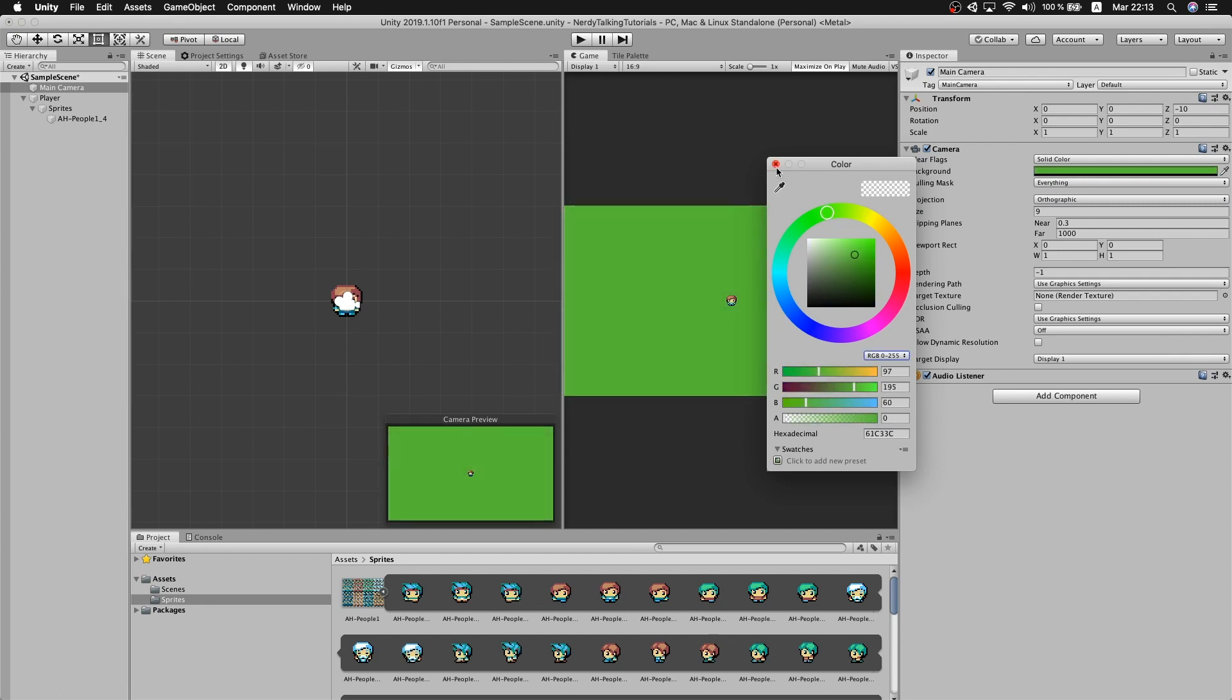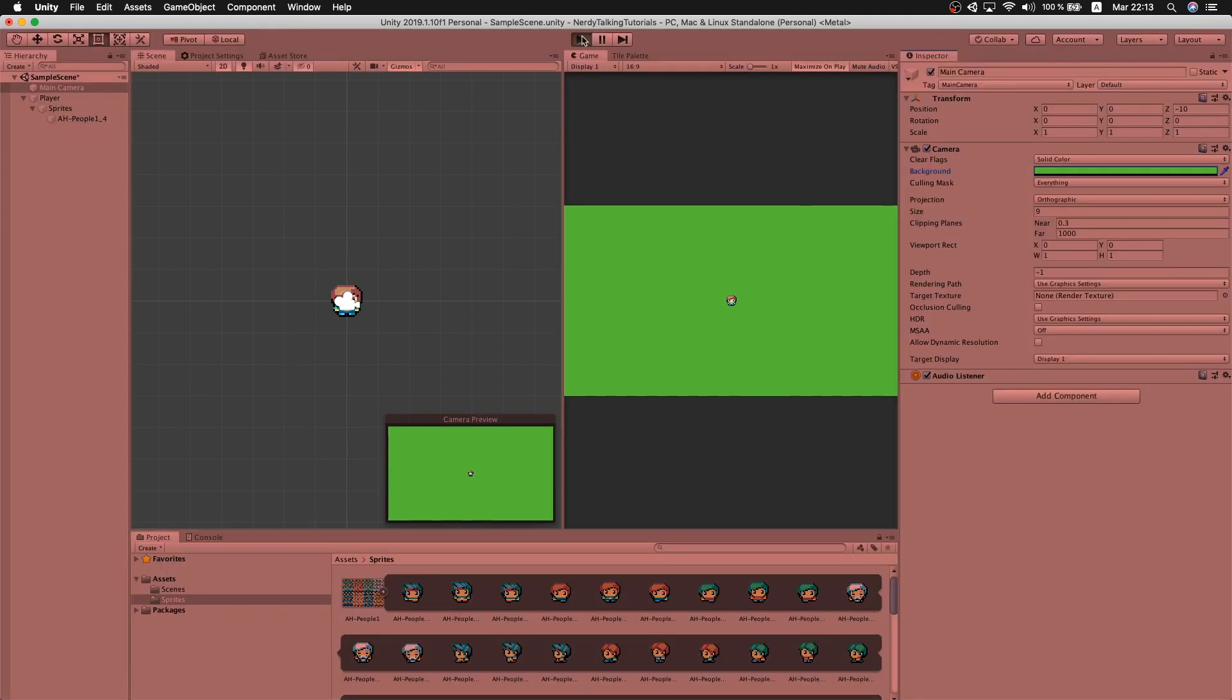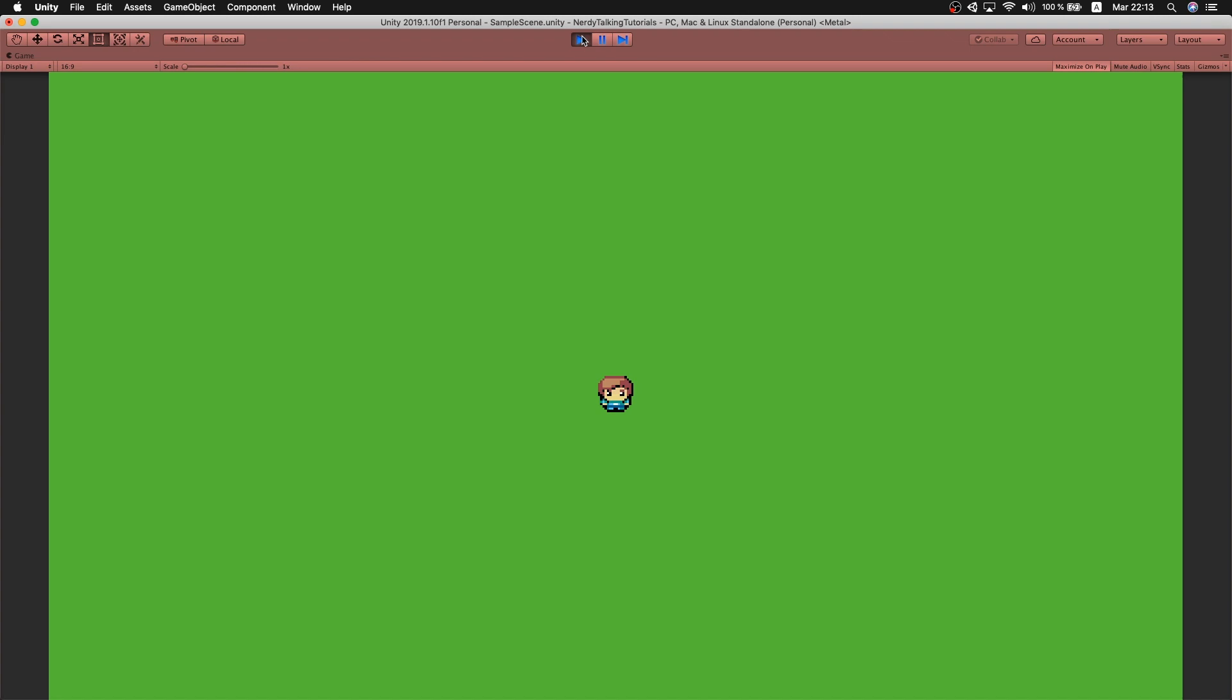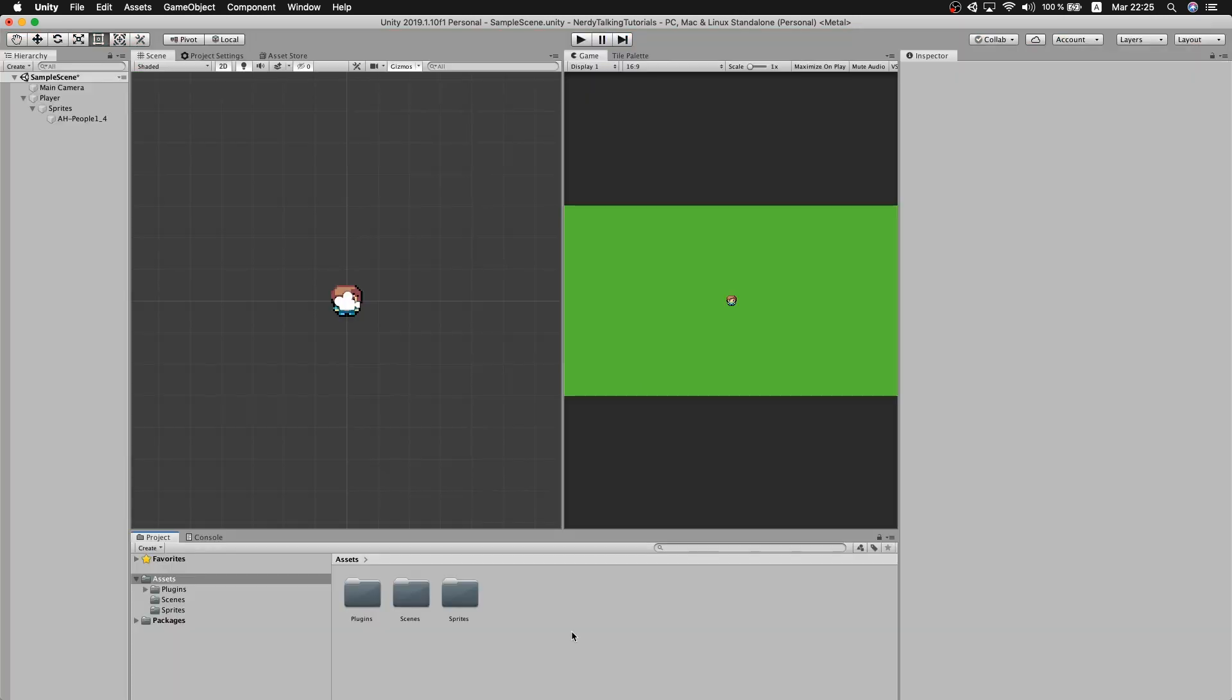This looks good. Let me run the project to see how it looks. Okay, this looks good, so let's go back to the editor.